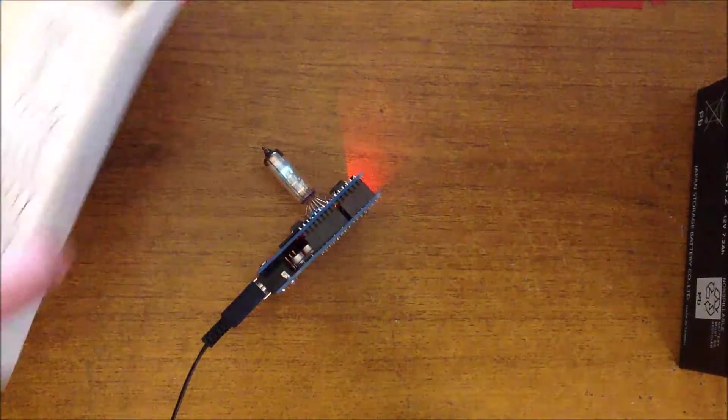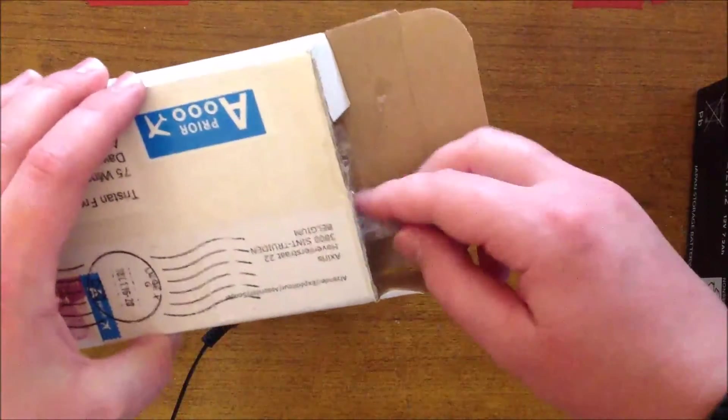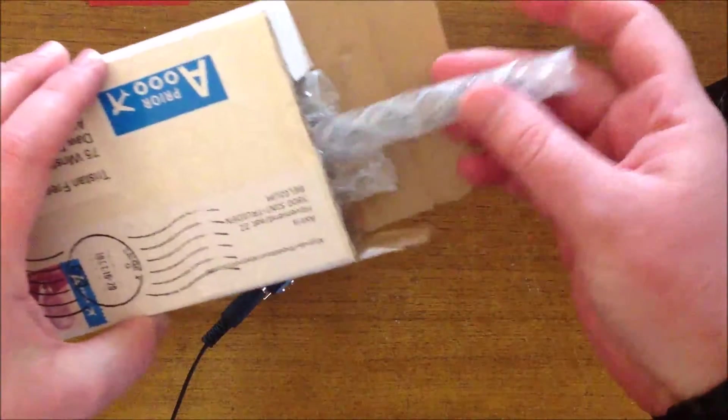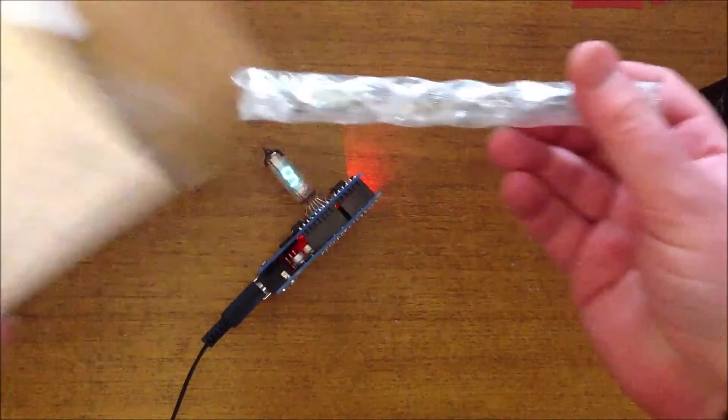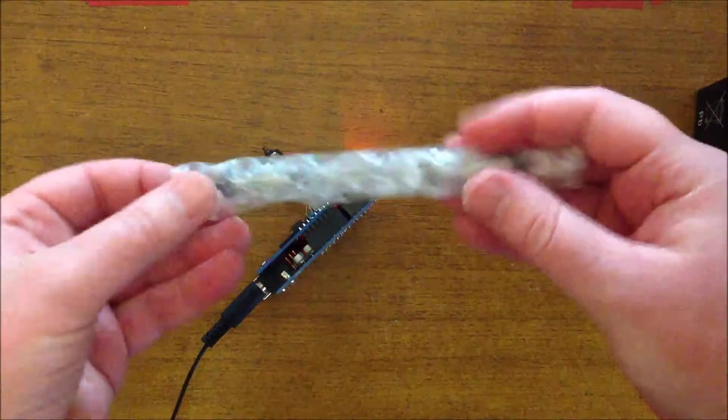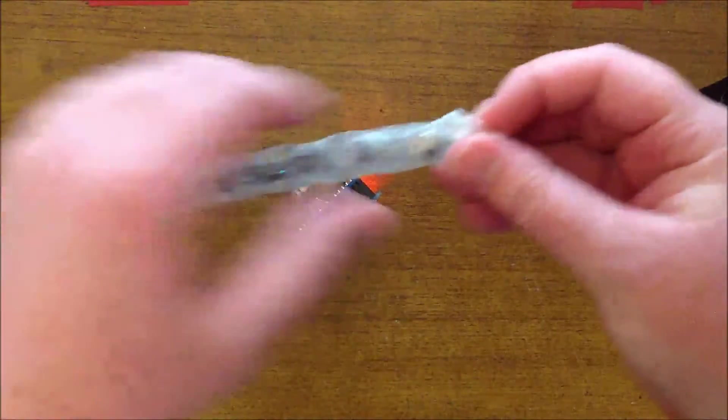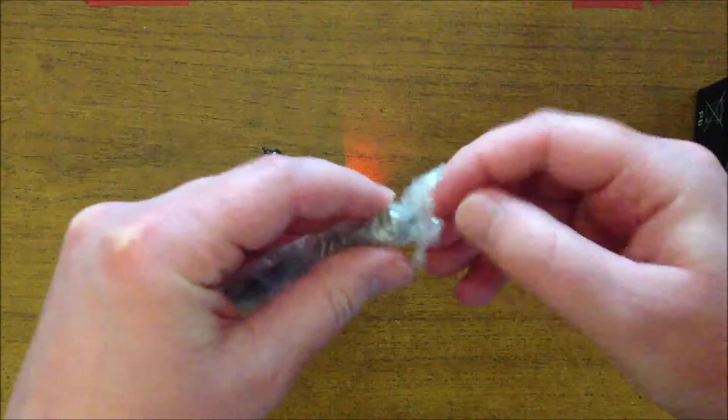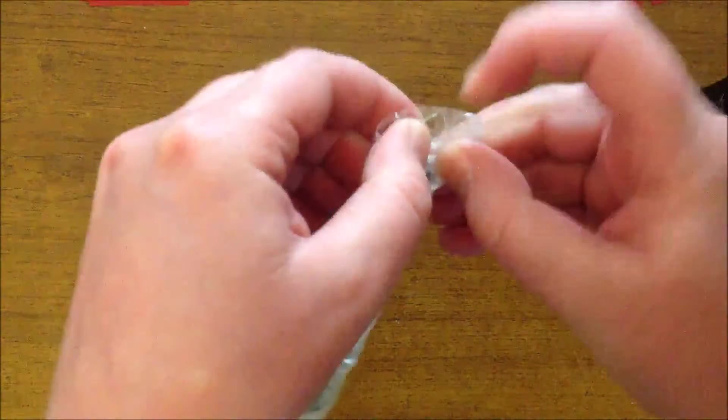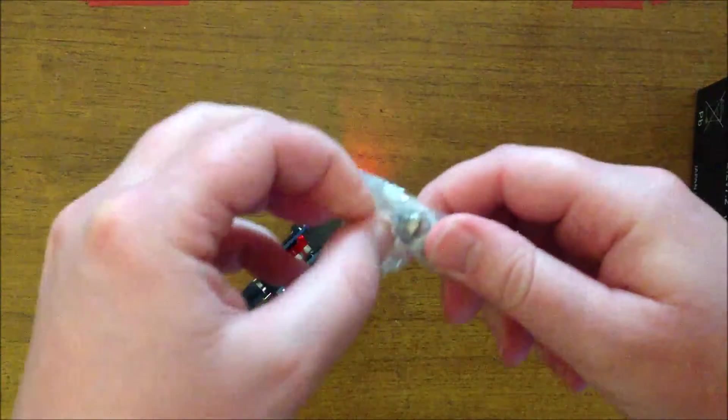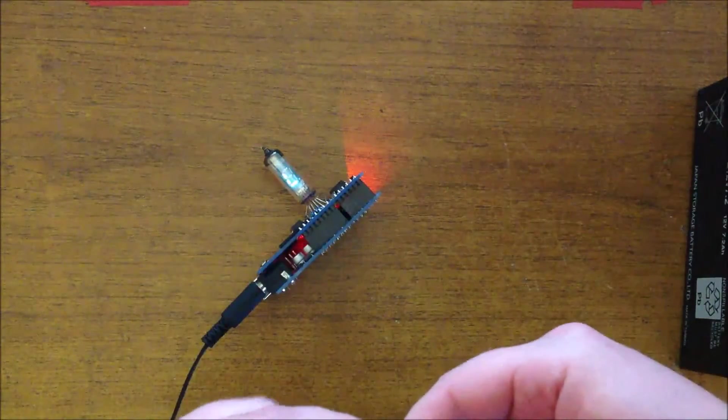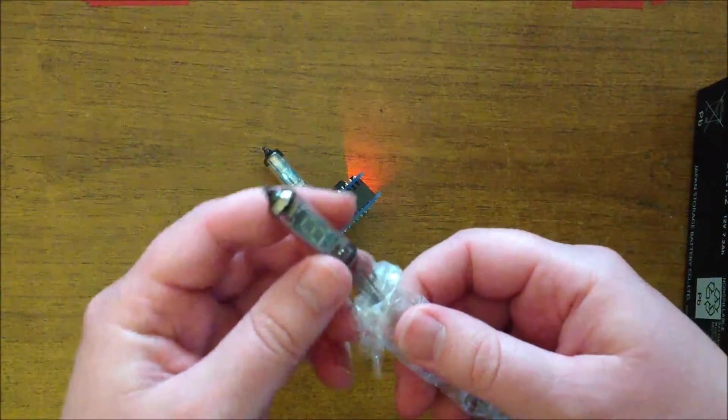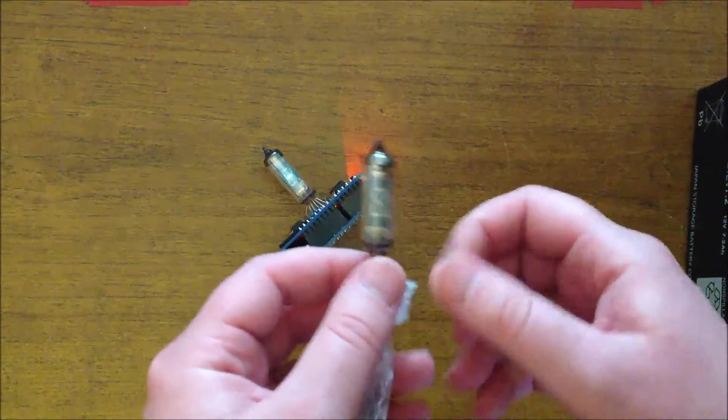Hi guys, so a little while ago on eBay I found these little Russian VFD tubes which are just single digit displays and they're actually quite cheap. So I thought I'd just experiment with them and come up with a way of driving them that's pretty easy.